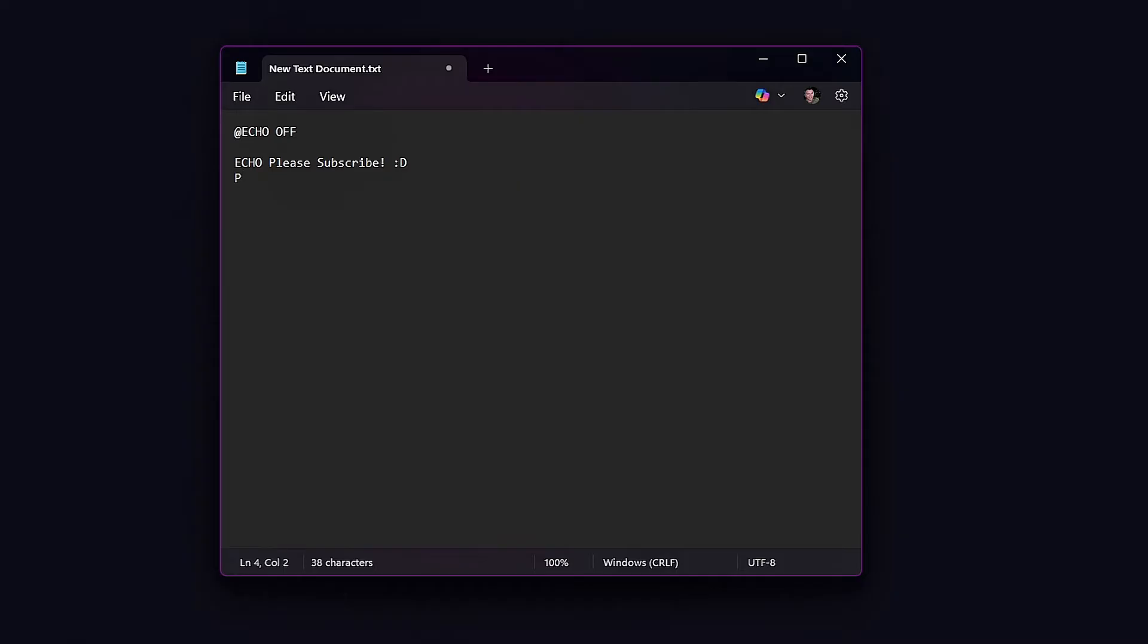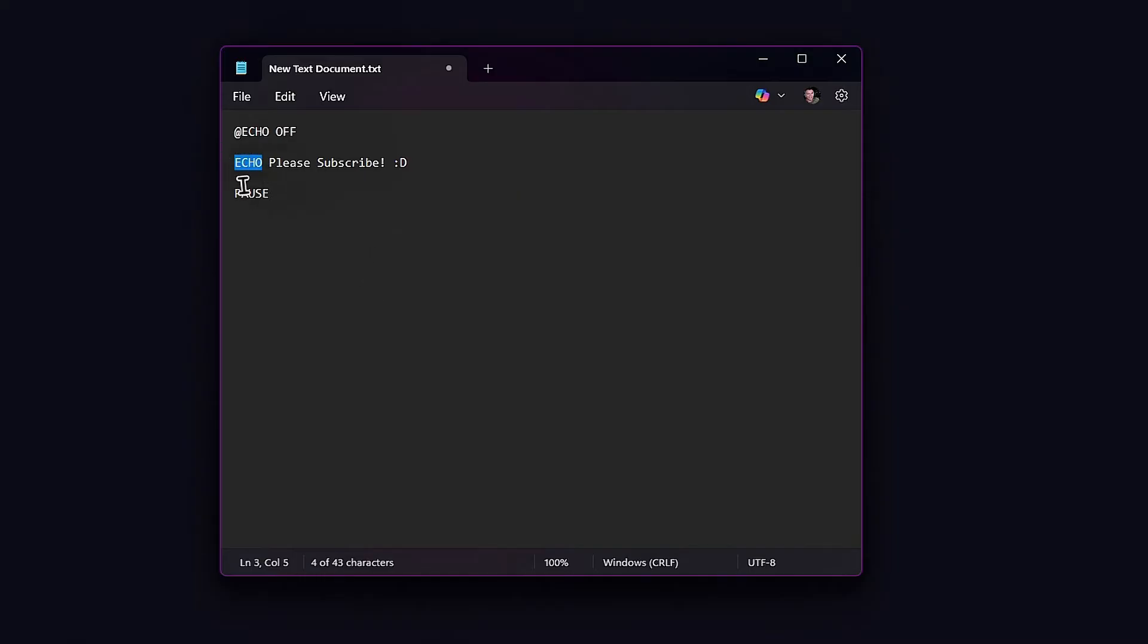If you're wondering what echo off means, it's used to show the message on a clean line, disabling the display prompt. Echo in the second line is to print or display the text on the screen. Pause tells the program to stay open after we execute the command or run the bat file.